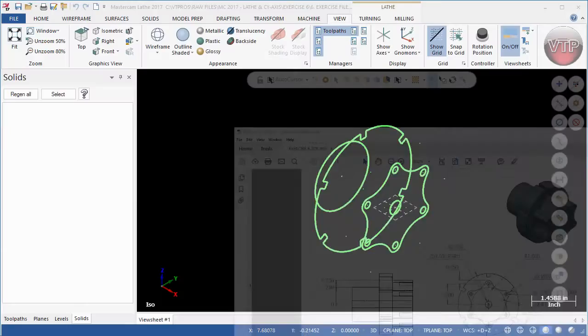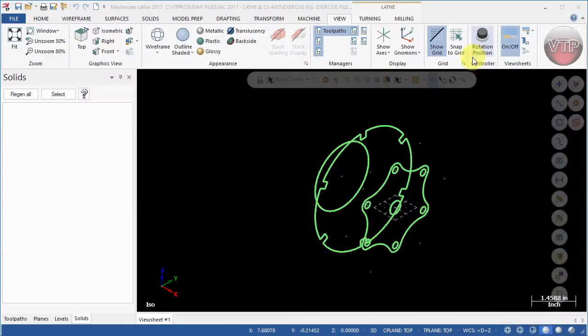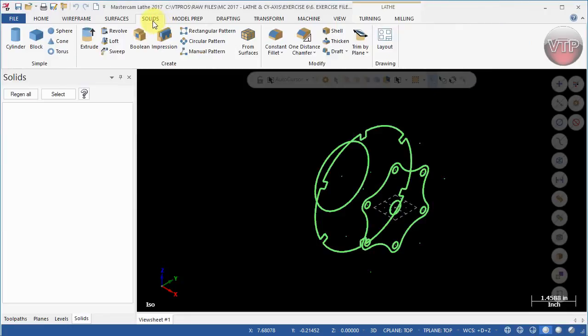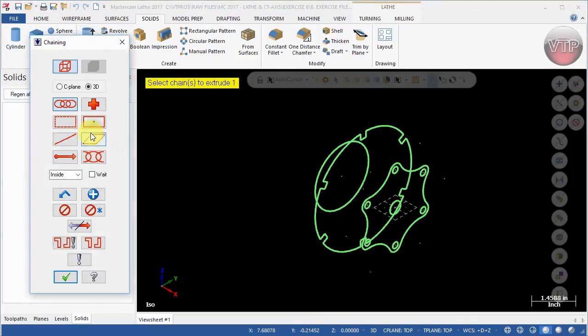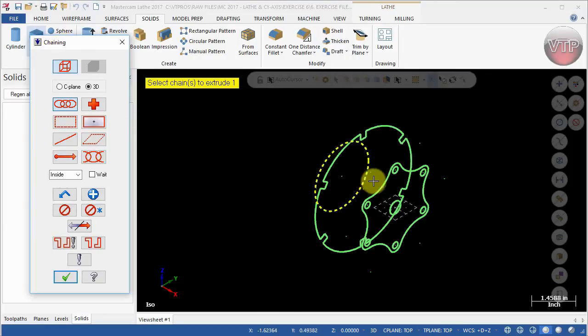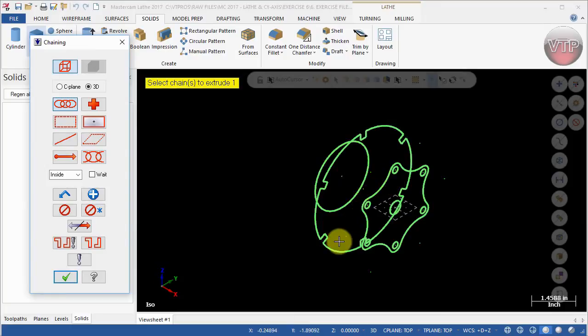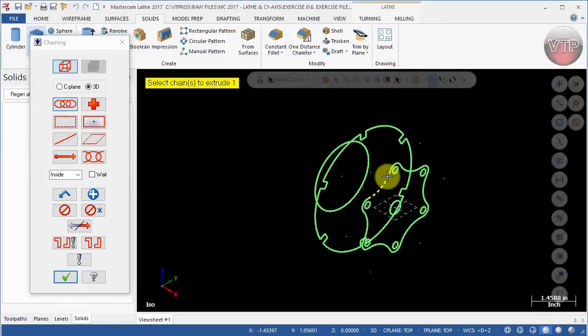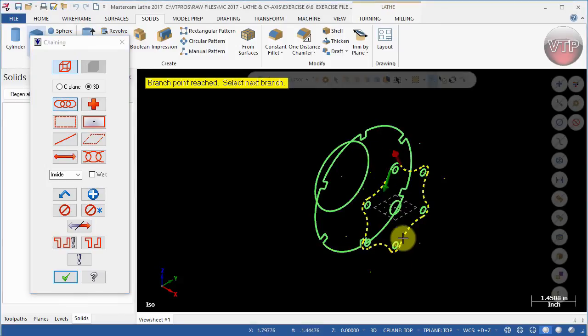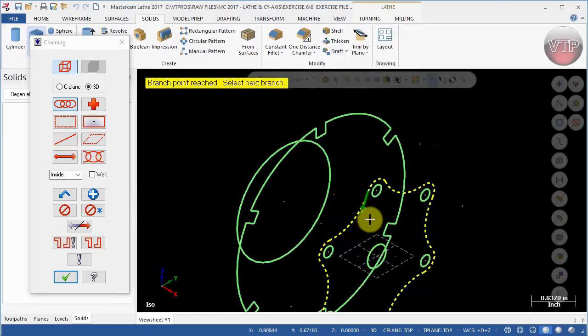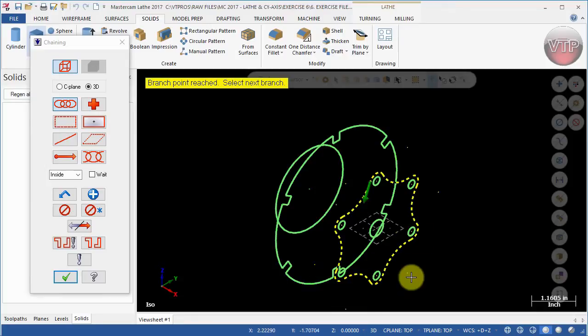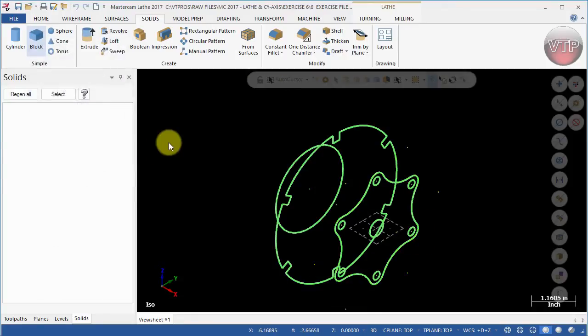The first thing we want to do is come over here under our Solids tab and focus under Create, only under the Extrude option. Select Extrude and you'll have a very similar chaining dialog box. Just like selecting the toolpath, we're going to be selecting the chain for whatever we're trying to make a solid. Make sure Chain is selected and select this chain right here. This chain doesn't quite end all the way around, so make sure to select this area to ensure your chain is all the way around your part, then select OK.